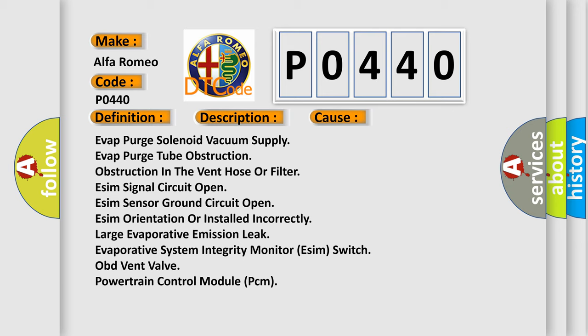Evap purge solenoid vacuum supply, evap purge tube obstruction, obstruction in the vent hose or filter, ESIM signal circuit open, ESIM sensor ground circuit open, ESIM orientation or installed incorrectly, large evaporative leak, Evaporative System Integrity Monitor (ESIM) switch,